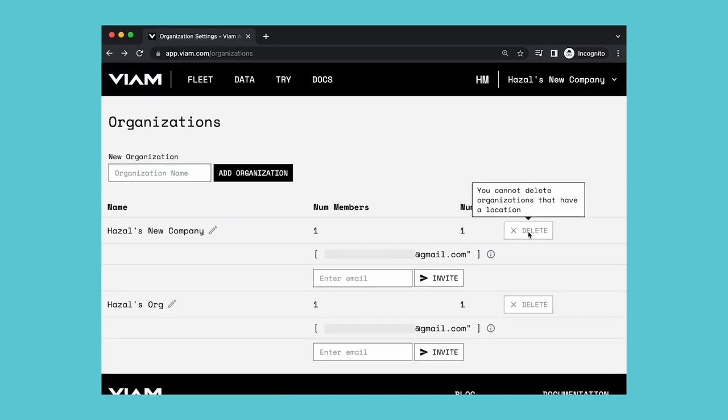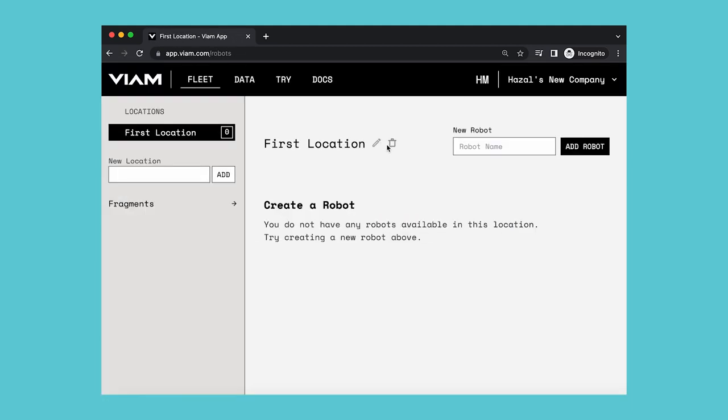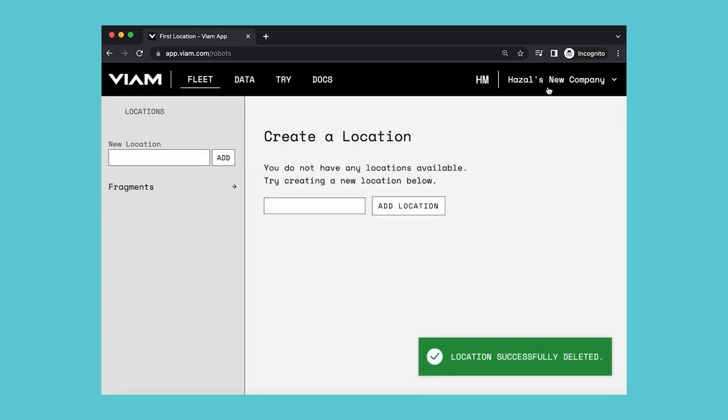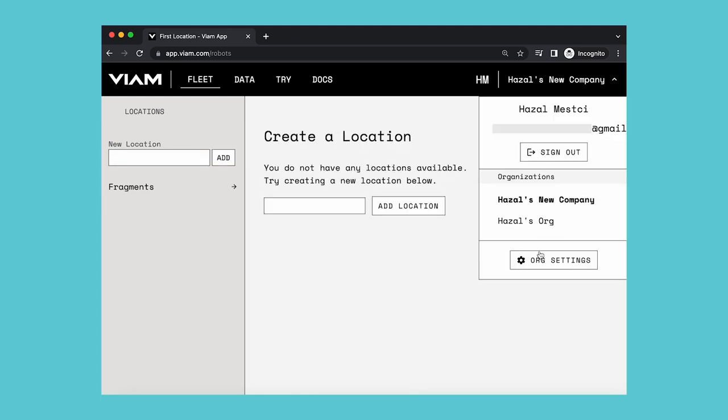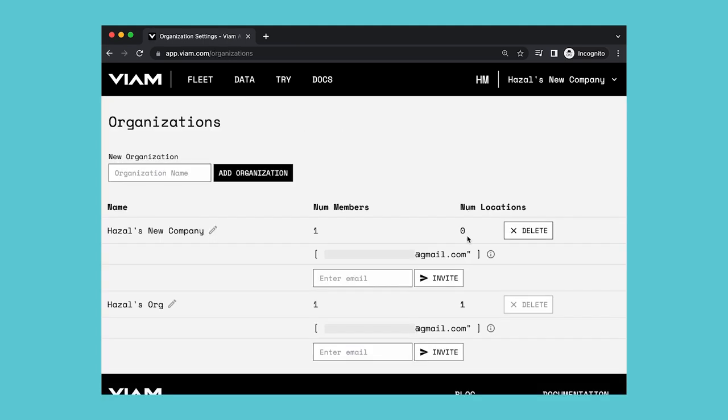You can also delete an organization if it doesn't have any locations in it. If the organization contains any locations, you must delete them before you can delete the organization.